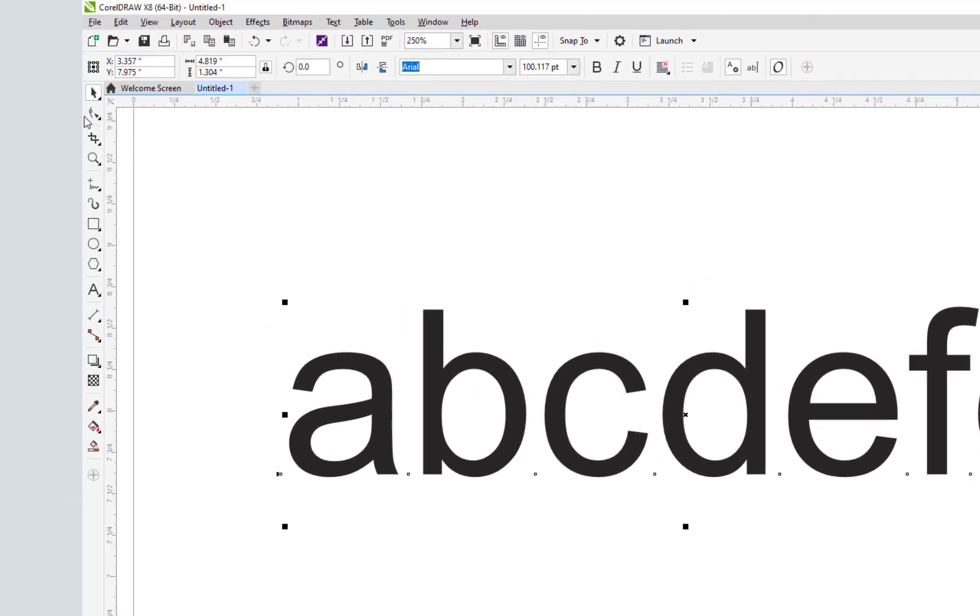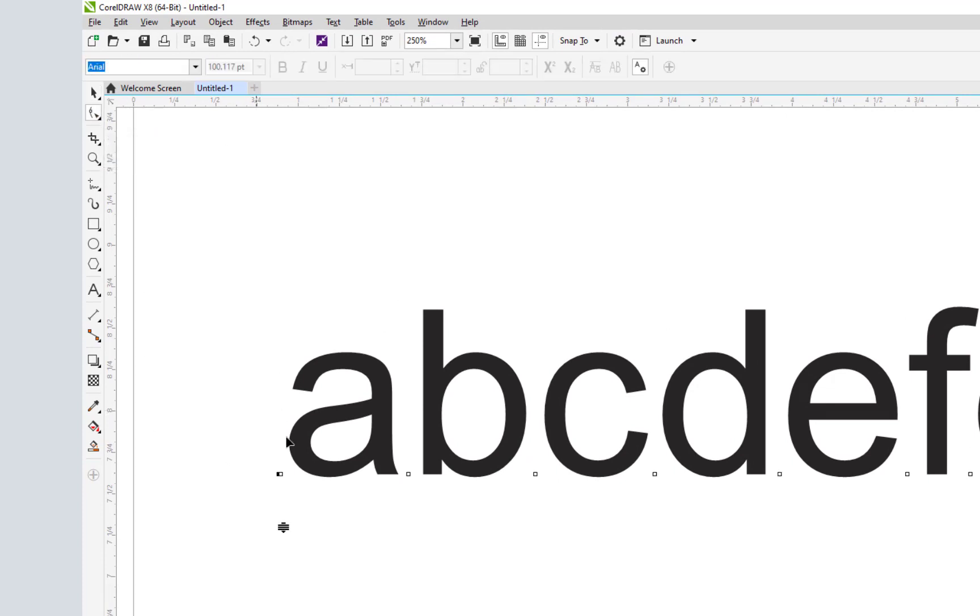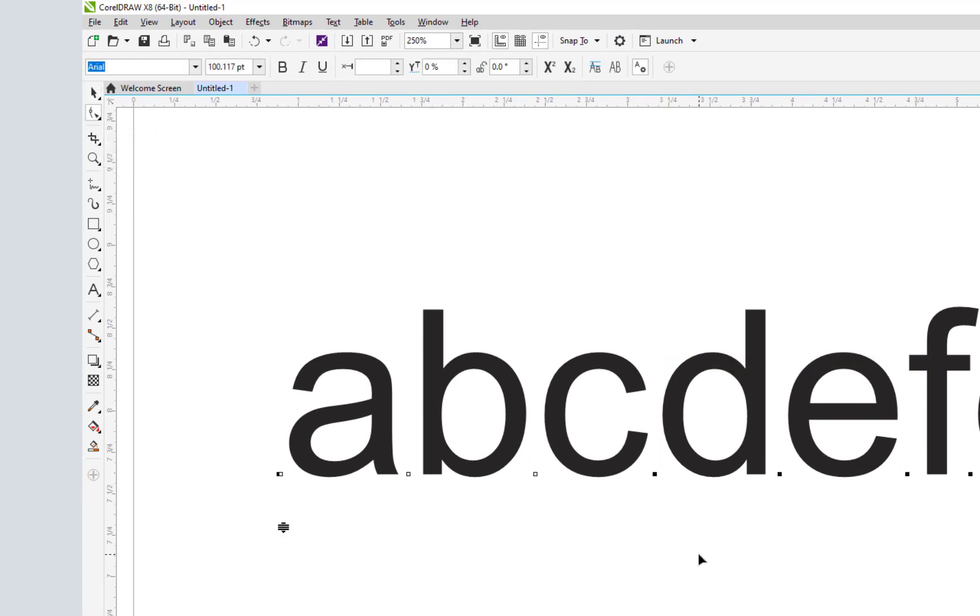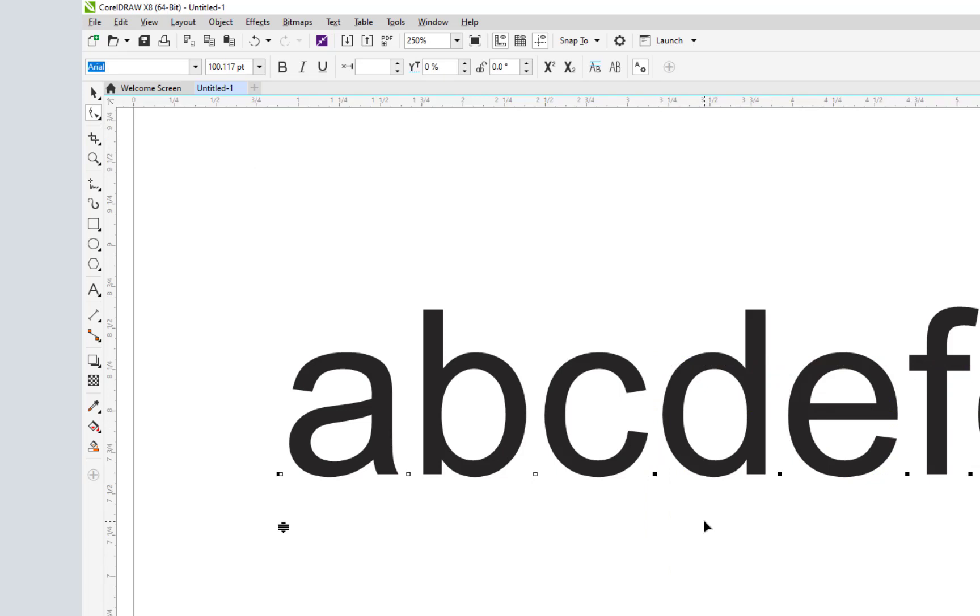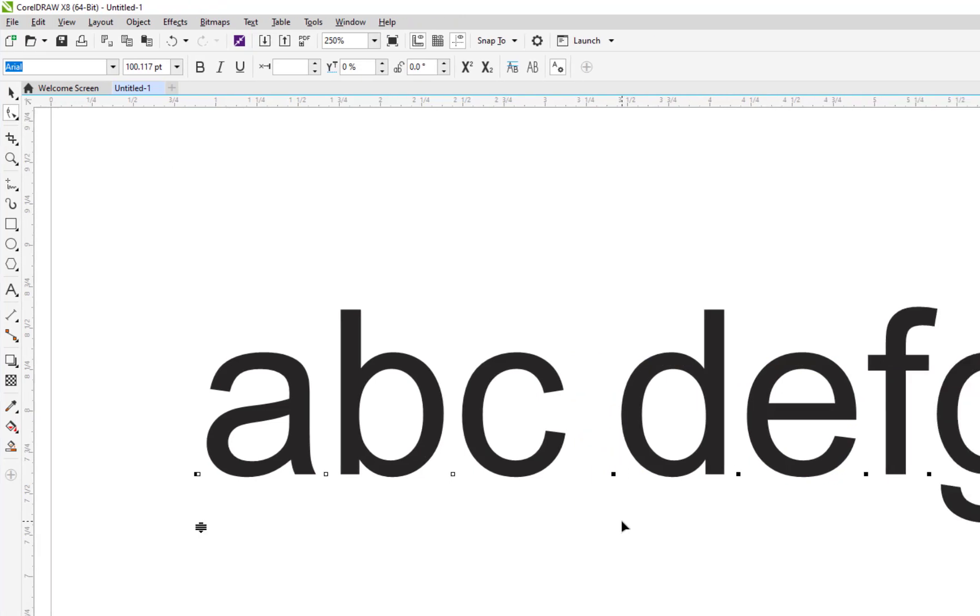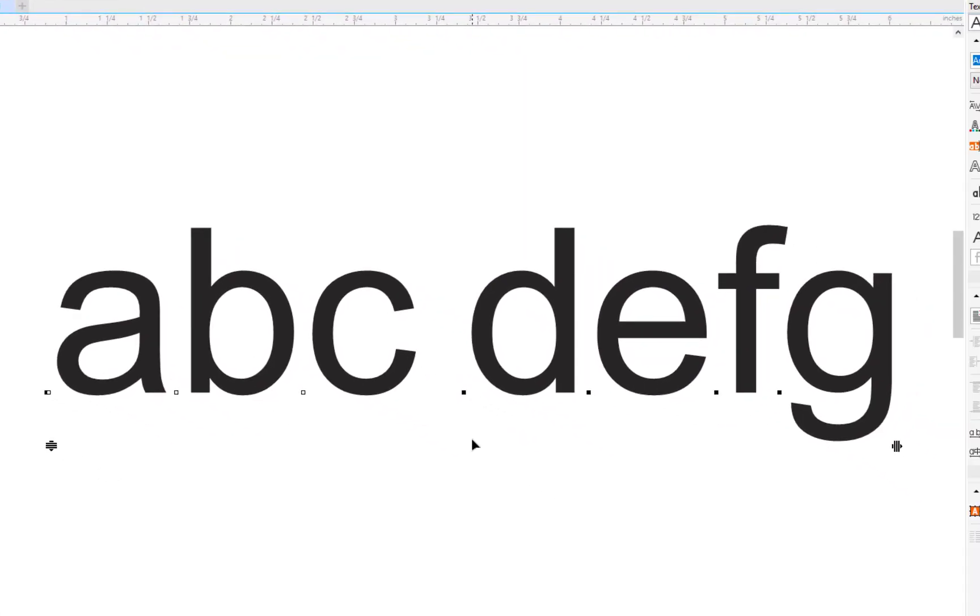So come over here, get our shape tool, do the same thing. Right click over. That's 0.25. That's a quarter inch.